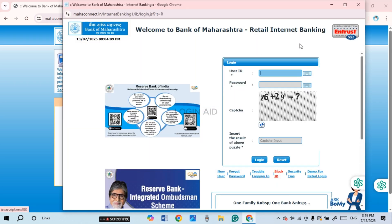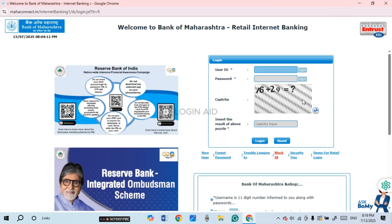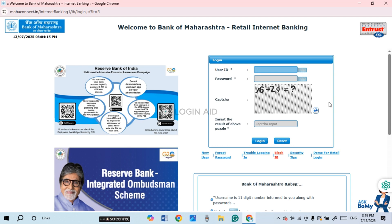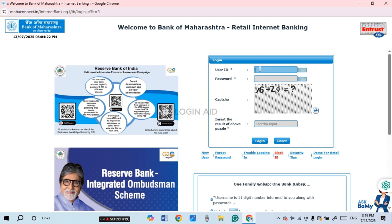You'll be redirected to the login interface. From here you'll be able to log into your account. All you have to do is enter your User ID, password, and the captcha. Simply click on the User ID field and enter your valid User ID.